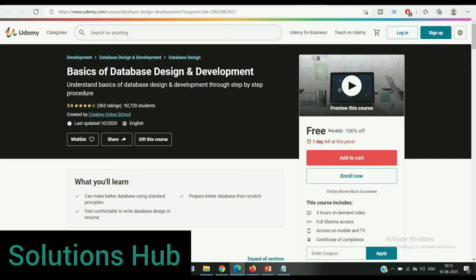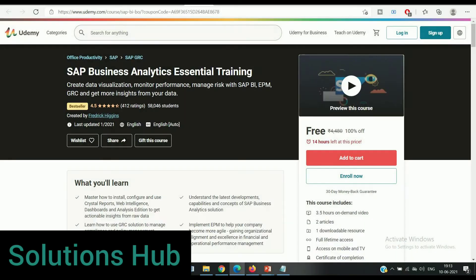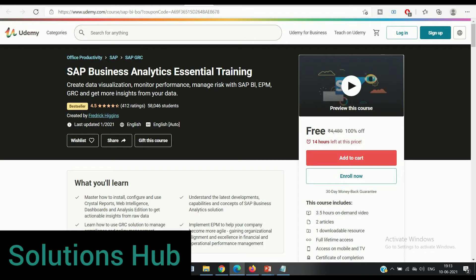The next course is SAP Business Analytics Essential Training. Create data visualization, monitor performance, manage risk with SAP BI, EPM, GRC and get more insights from your data. The rating of this course is 4.5 and already 58,000 students enrolled. Only 14 hours left at this price. In this course you will learn how to install, configure and use Crystal Reports and Web Intelligence.